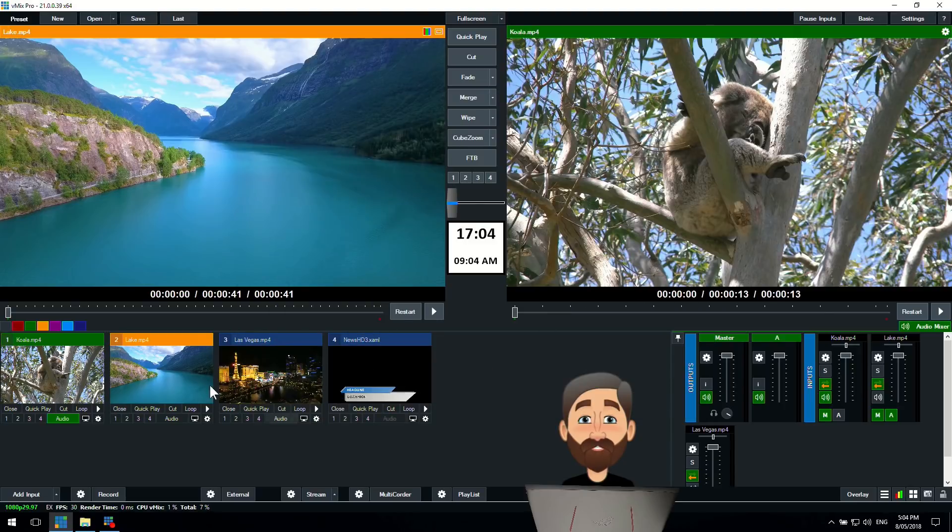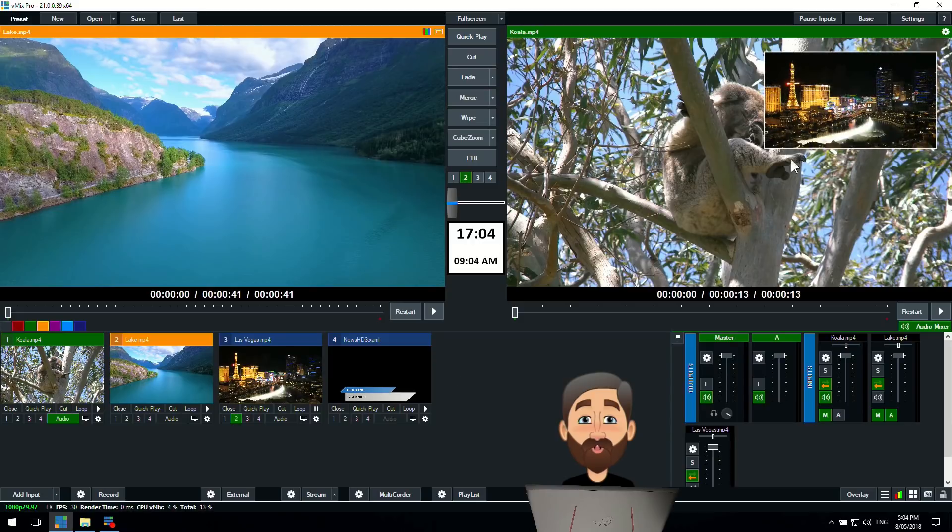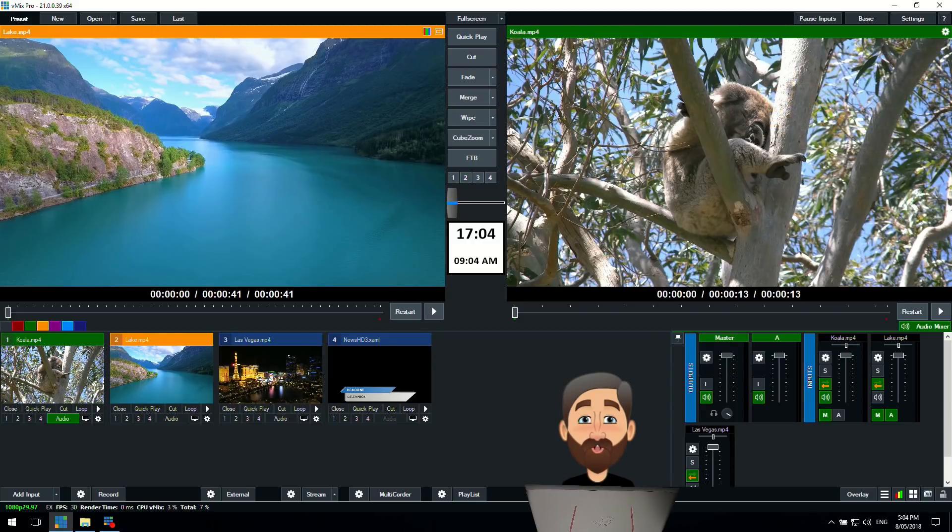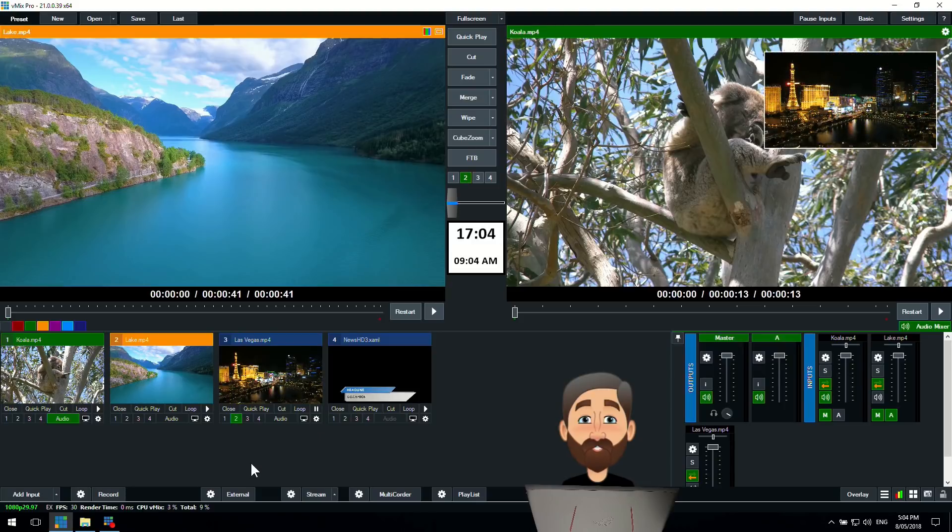Now we set it for three seconds so if I use channel two it will overlay that video for three seconds and then it will fade away. As you can see we had the border ready to go.